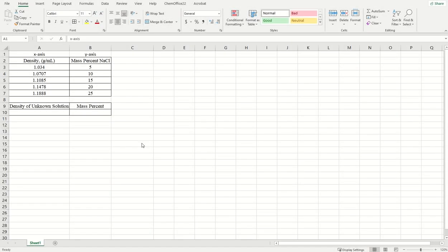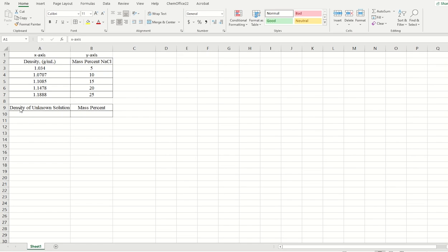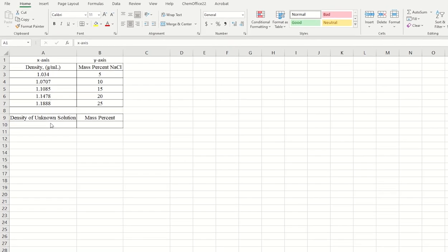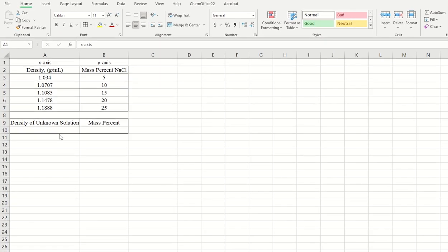In this video, let me show you how to create a calibration curve from our experimental data, and then how to find an unknown mass percent from a density of an unknown mass percent solution.